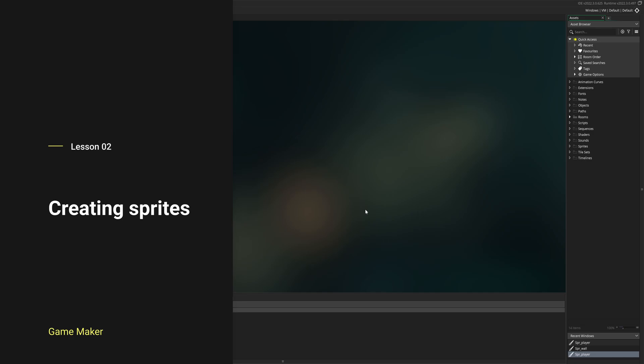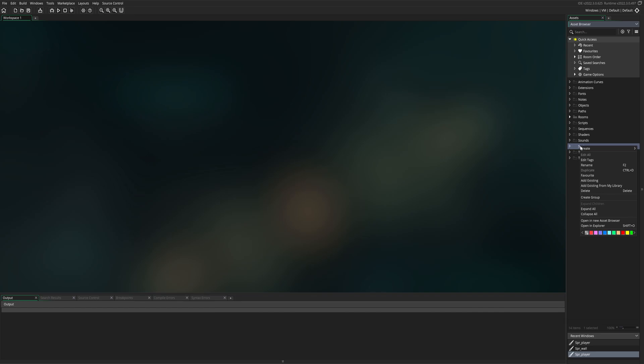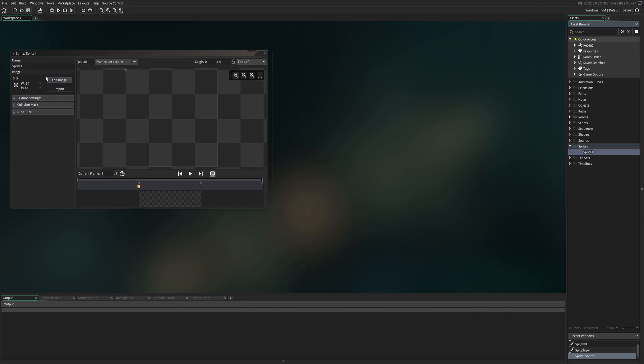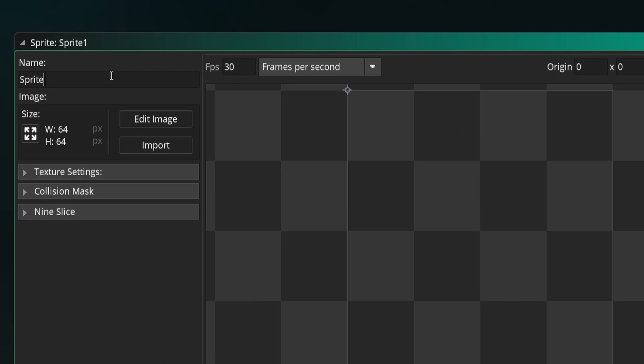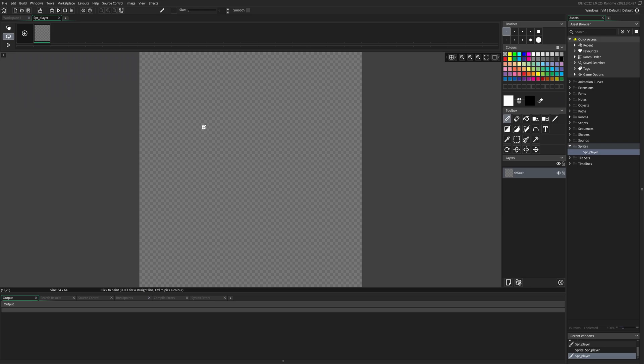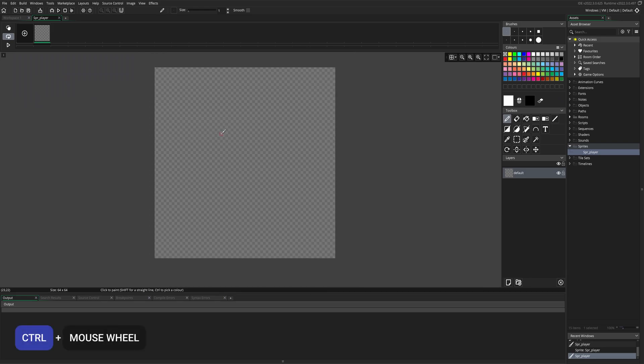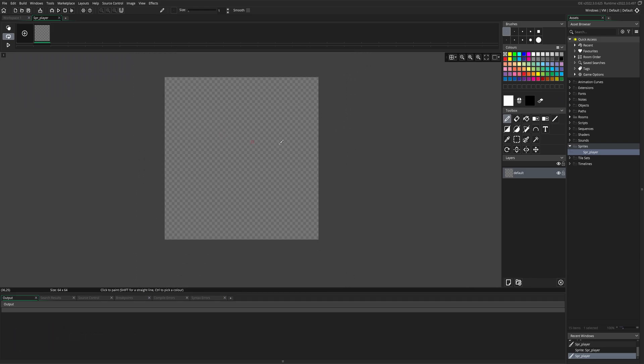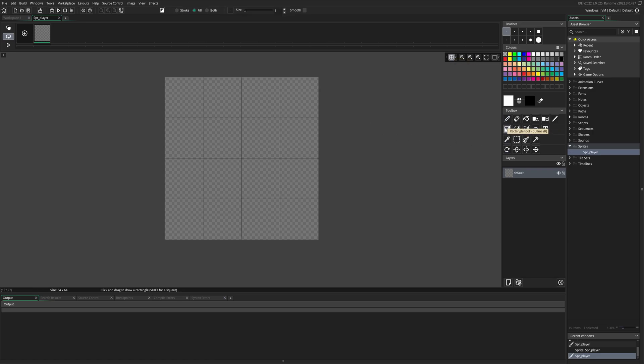Lesson two, creating sprites. A sprite is basically an image or a picture. To create a sprite, we go to sprites, right click, create, and left click on sprite. The first creating is SPR for sprite underscore player. Go to edit image. Now we can zoom in and out by holding down control and using the middle mouse wheel. We can also toggle on the grid over here to make it easier to draw things. Today we are going to be using the rectangle tool. This is the rectangle outline, and this is the rectangle full. We'll be using the rectangle full.